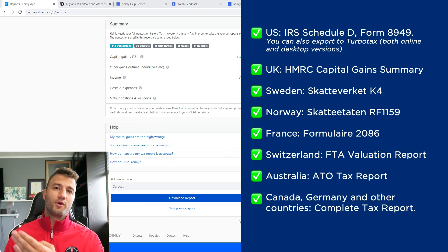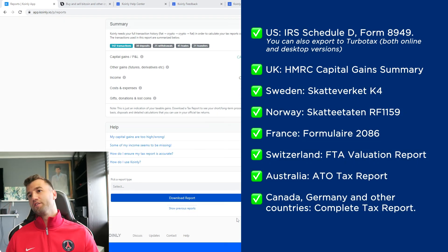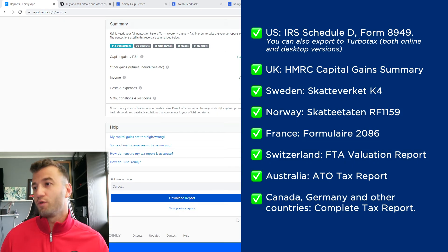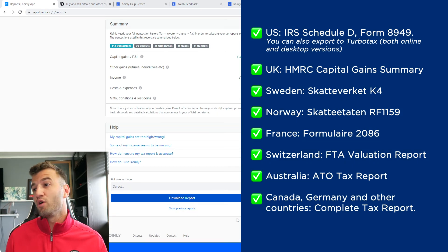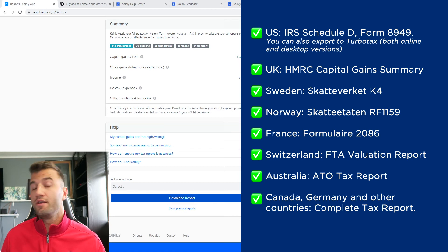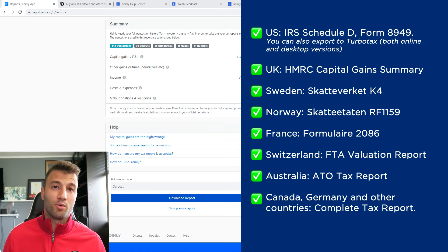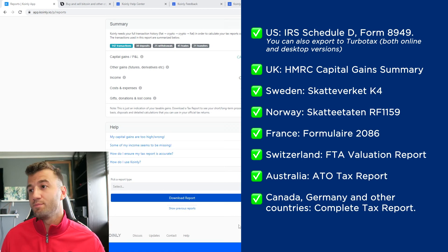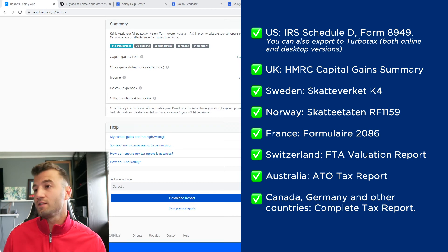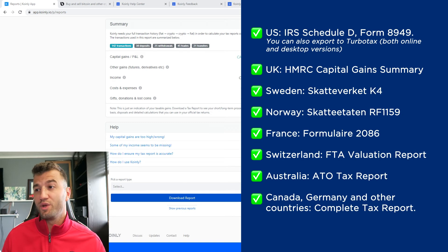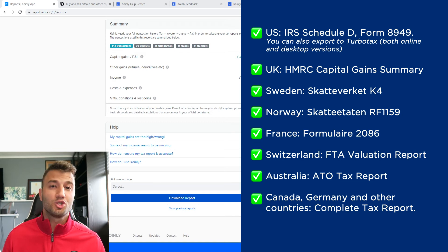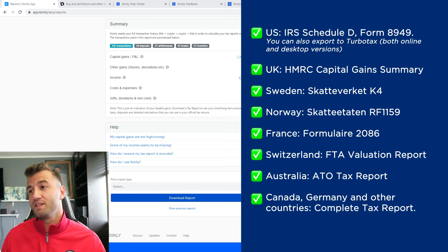As you can see on the screen before you, we have plenty of different options. For the US, we have the IRS Schedule D form 8949. You can also export to TurboTax both online and desktop versions. We have reports for UK, Sweden, Norway, France, Australia, and then lastly Canada.